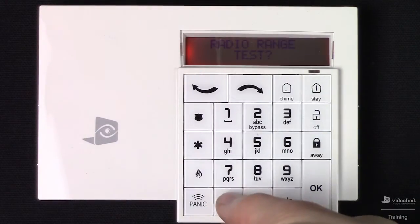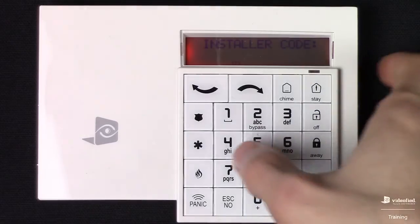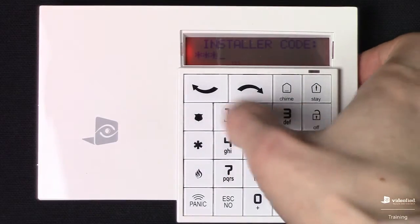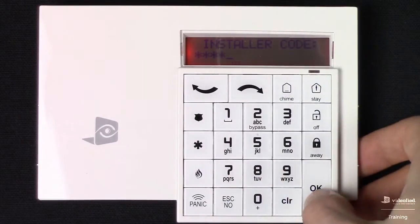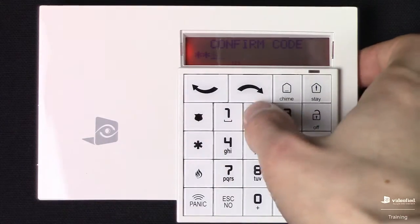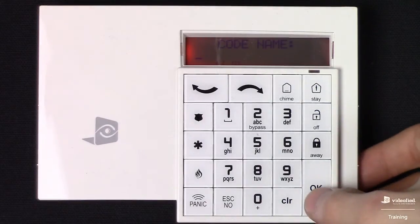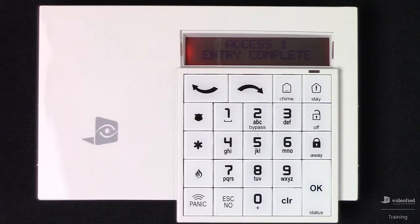You can hit OK to stop it, and we're going to hit No since we already ran the range test. Now it's prompting us to create a 4 to 6 digit installer code. I'm going to go ahead and type my code in here, then re-enter it. We can assign a name to it, but I'm just going to press OK so it takes a generic access number. Since it's the first code on the system, it's going to take access number 1.